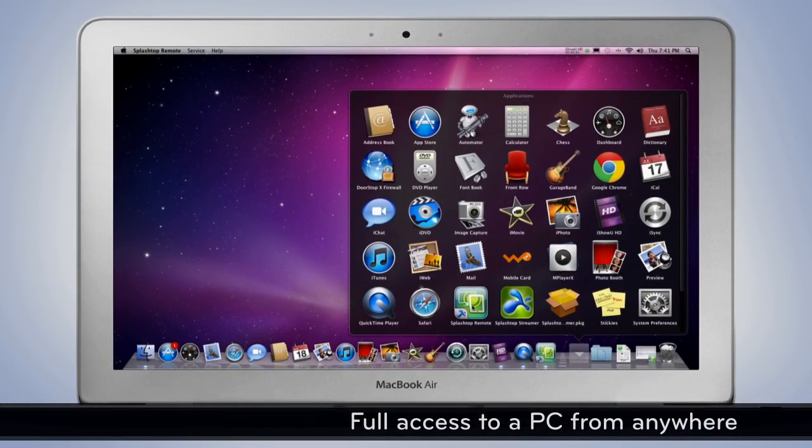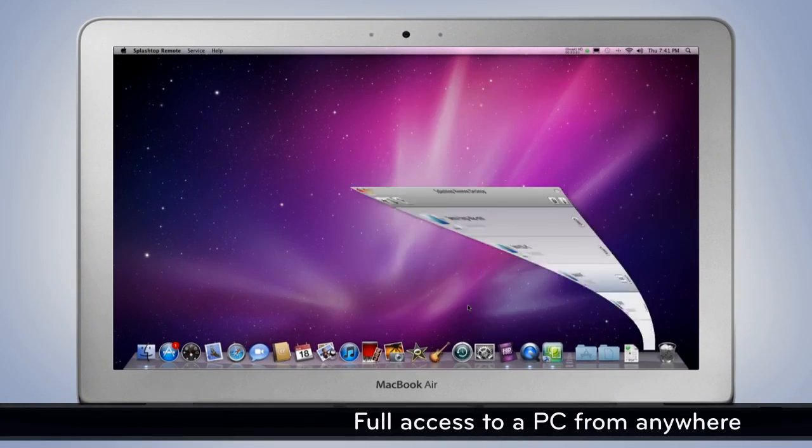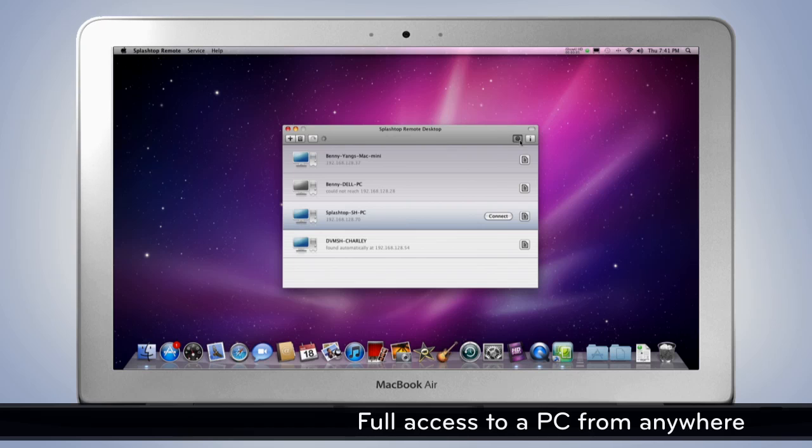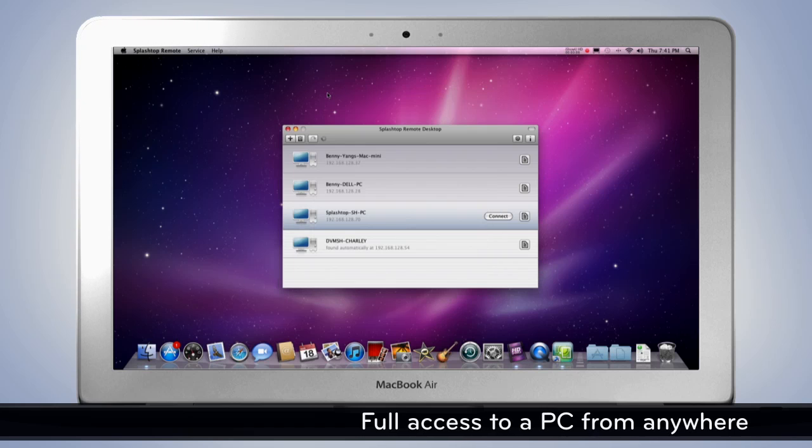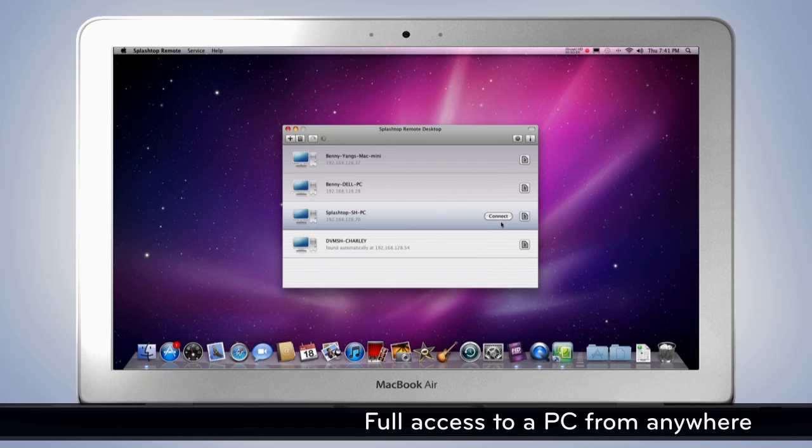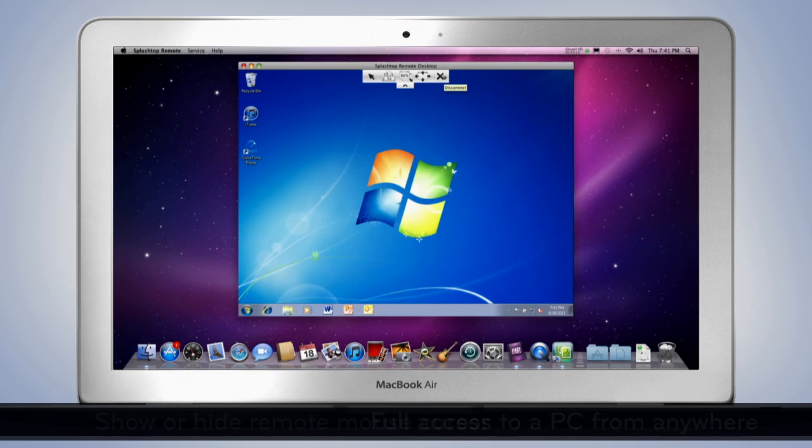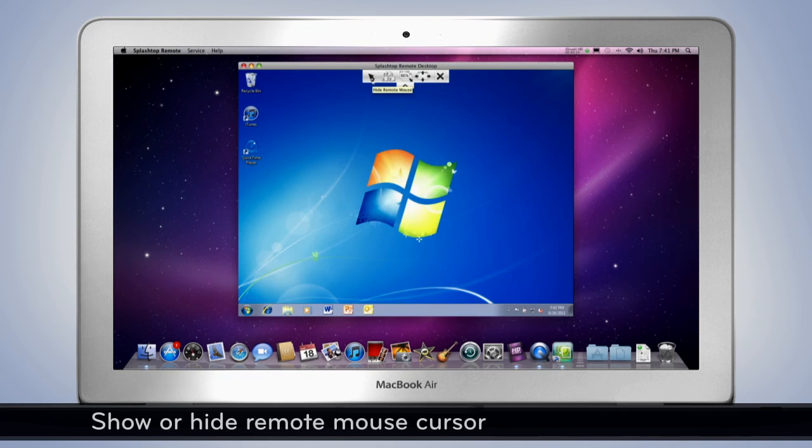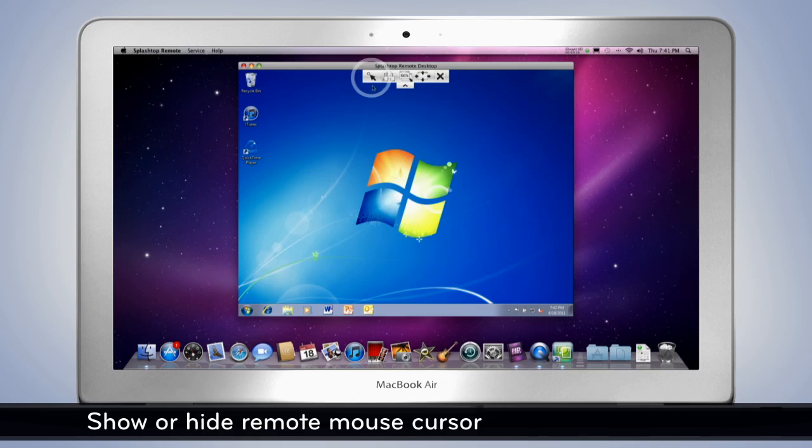Full access to a PC from anywhere. Show or hide remote mouse cursor.